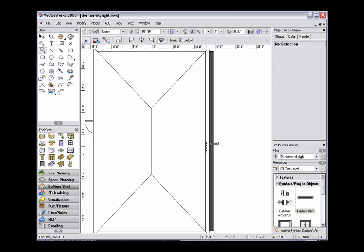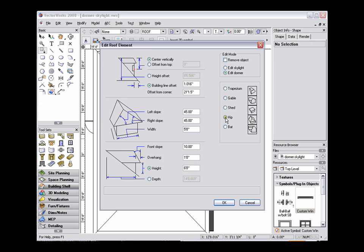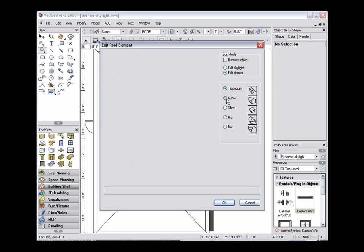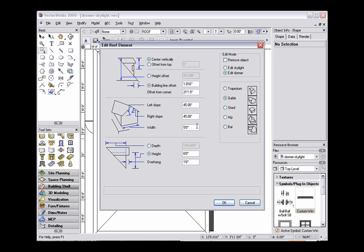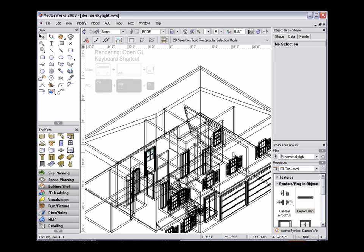Once a window symbol has been made active, select the desired area on the roof object to create the dormer. After clicking once, the Edit Roof Element dialog box will appear. There are 5 dormer styles to choose from, and the parameters change depending on which style is selected. For this example, I'll create a Gable style dormer. Click OK and you'll see the dormer has been created.